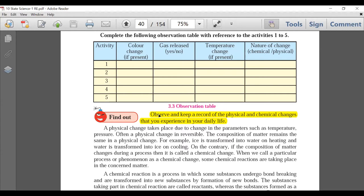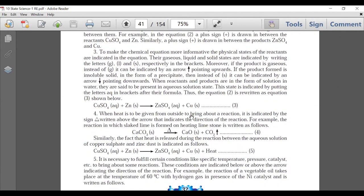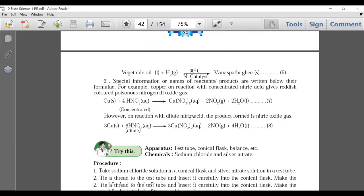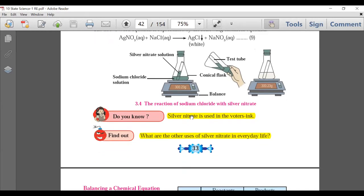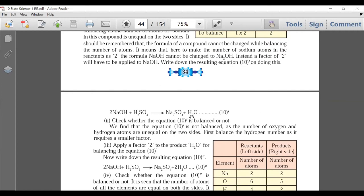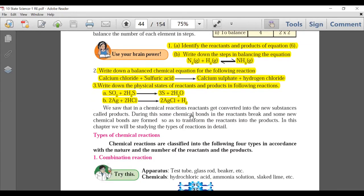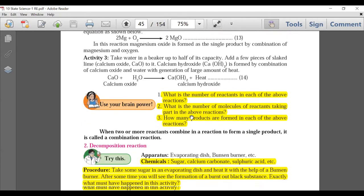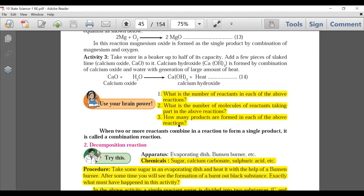The observation table — 'Observe and keep a record of physical and chemical changes that you experience in daily life' — is not going to be there; this was mostly for practicals. Page 32 and 33: no deletion. 'Do You Know' on silver nitrate — page 33 has minimal deletion. Page 34: no deletion. Page 35: Use Your Brain Power questions 1, 2, 3 — deleted. Page 36: Use Your Brain Power 3 questions — deleted.